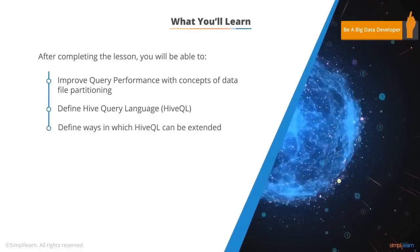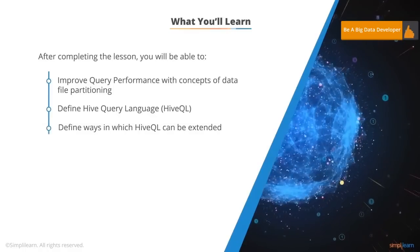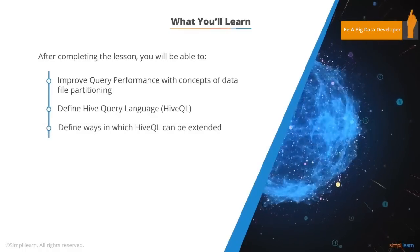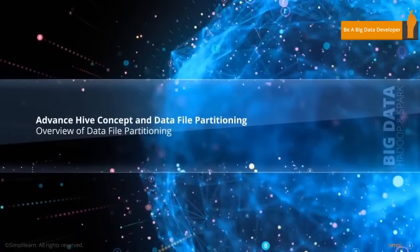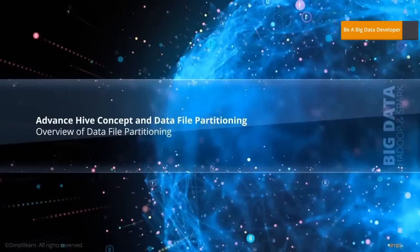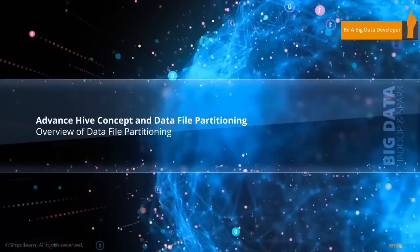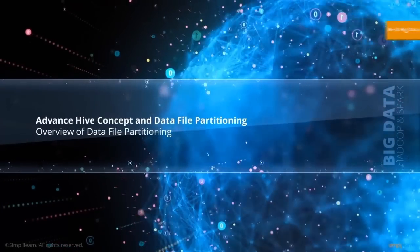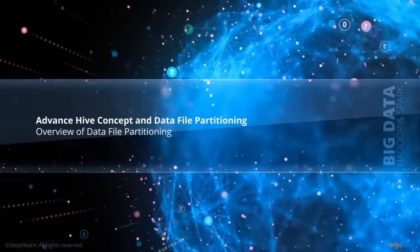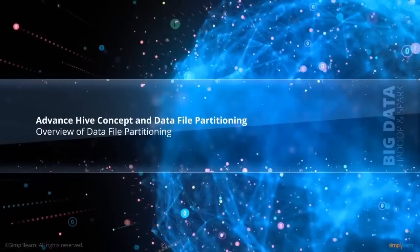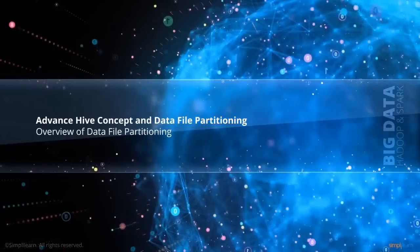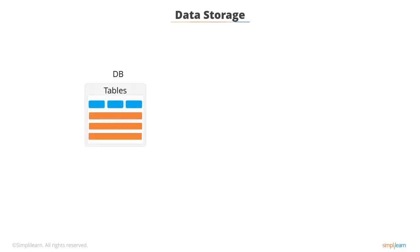Describe ways in which HiveQL can be extended. Overview of Data File Partitioning. In the first topic of this lesson, you will learn to get an overview of data file partitioning. In the previous lessons, you have learned that by default, all files in a dataset are stored in a single Hadoop Distributed File System, or HDFS, directory.